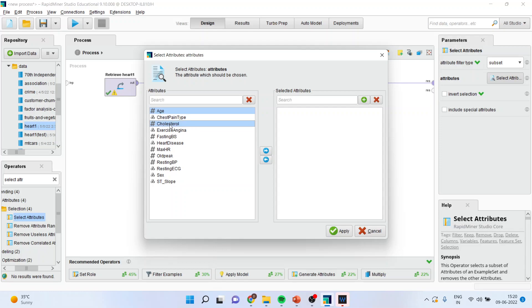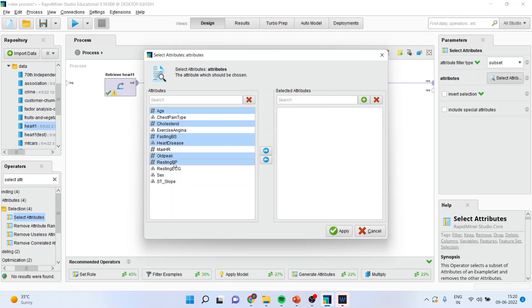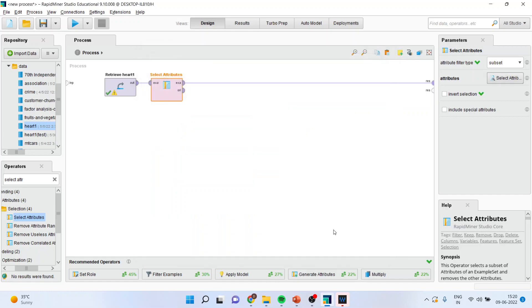Age, cholesterol, fasting blood sugar, heart disease, old pick, resting blood pressure. Transfer it here, apply.